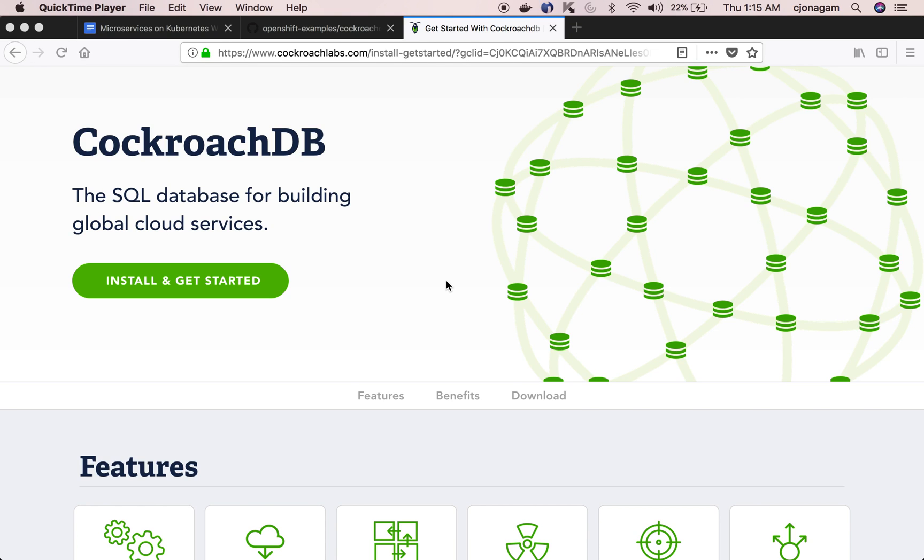Hello and welcome to another OpenShift tutorial. In this video I'm going to show how to deploy a CockroachDB cluster on OpenShift and connect an application with it.